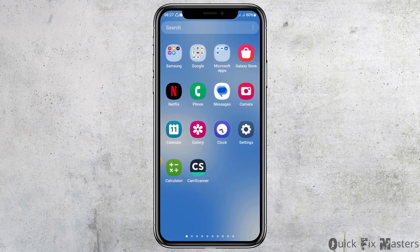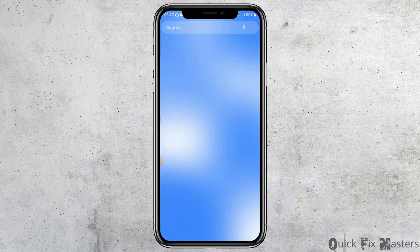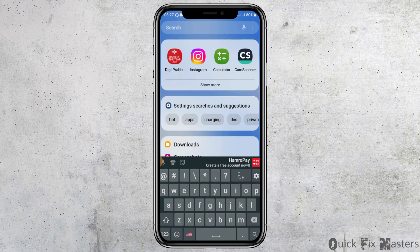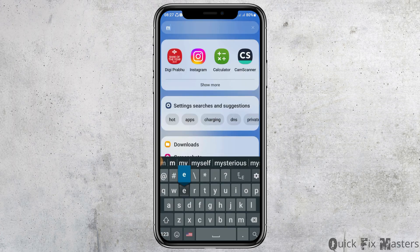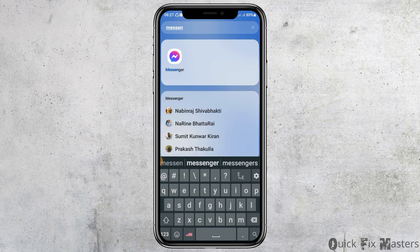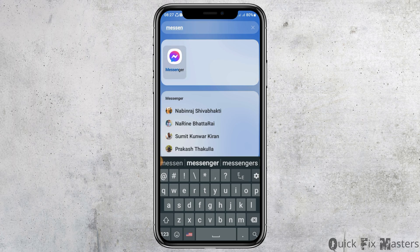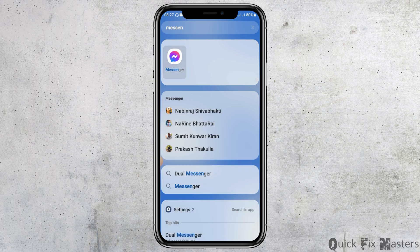In the search section of your mobile device, you have to search for Messenger. After you search Messenger, you can see an interface like this. Now you have to tap and hold on the Messenger application for a while, and you can see an interface like this.